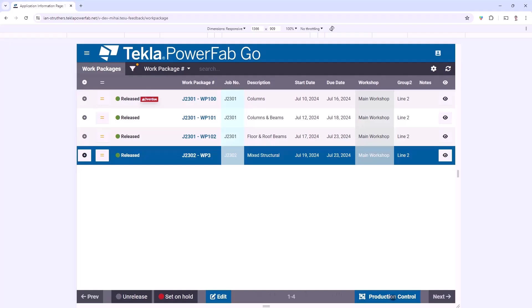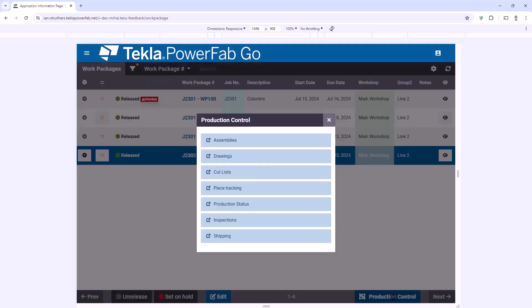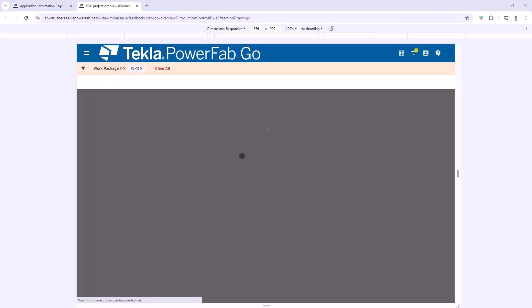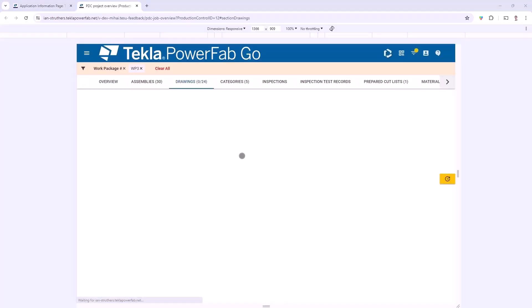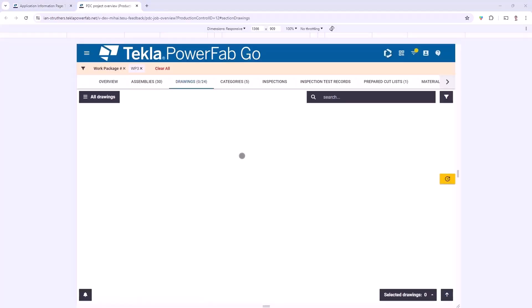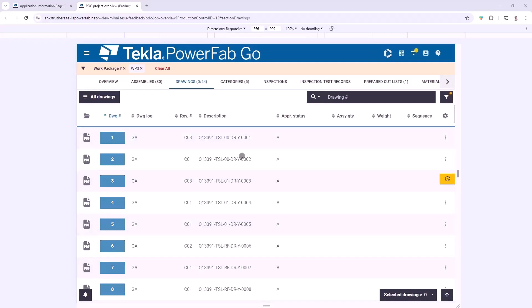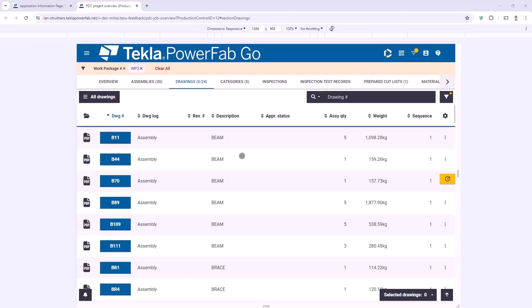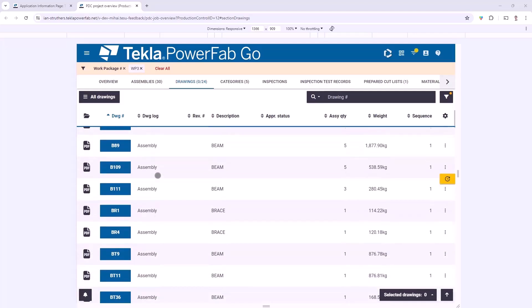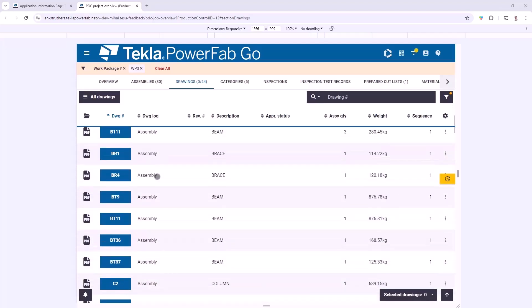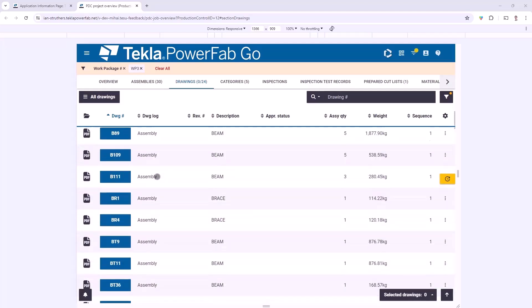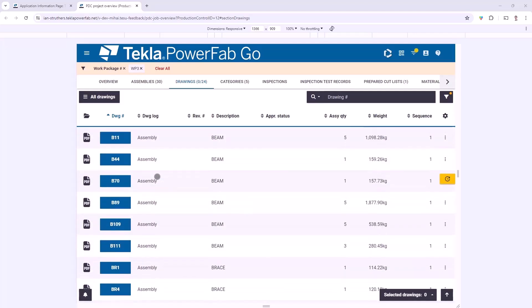We've also got the Production Control button which is going to give us direct access to various different areas of PowerFab Go specific to this Work Package. I'll start by opening up the Drawings, and as you can see this has just opened up the Drawing Log within this particular job, but it's filtered it specifically for Work Package number 3, so now I'm only seeing the Drawings which are relevant to the selected Work Package.